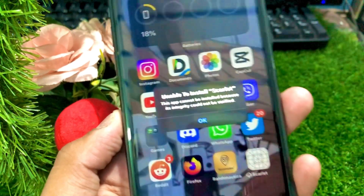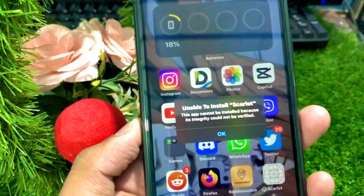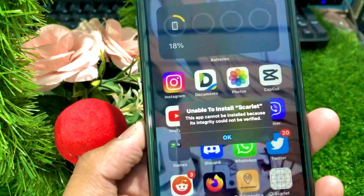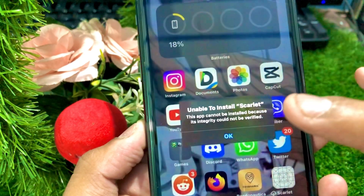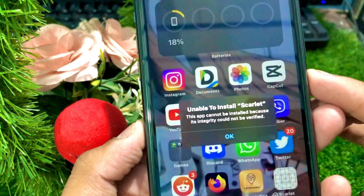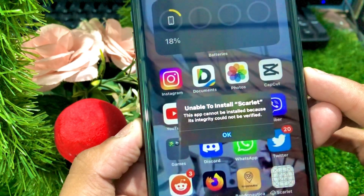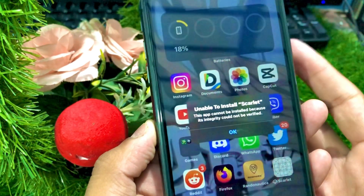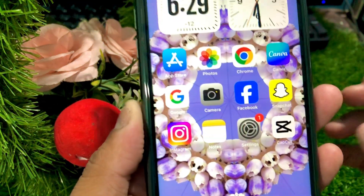Hi guys, welcome back to my YouTube channel and welcome back to my new video. This video is very informative and interesting. In this video I'm going to show you how to fix the 'unable to install' error where the app cannot be installed because its integrity could not be verified.